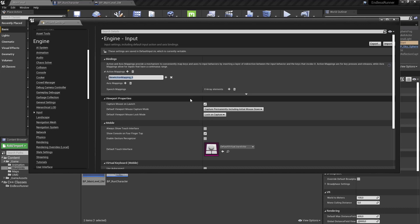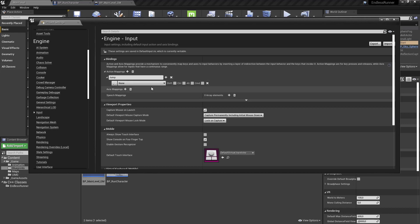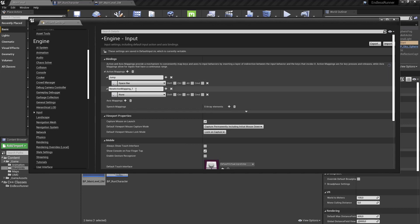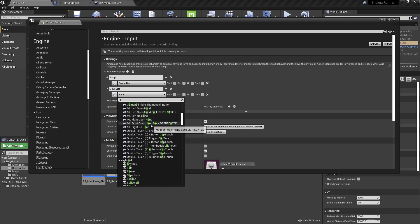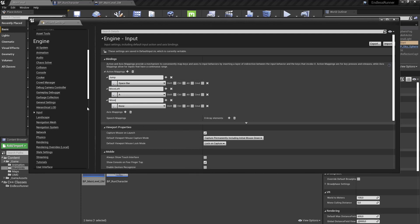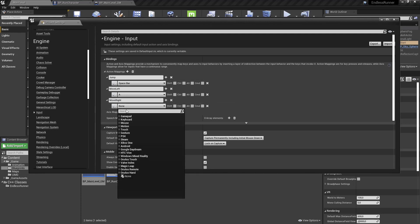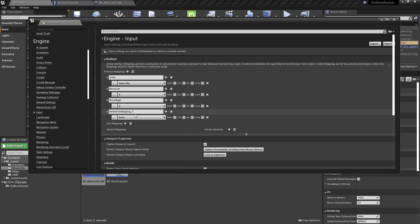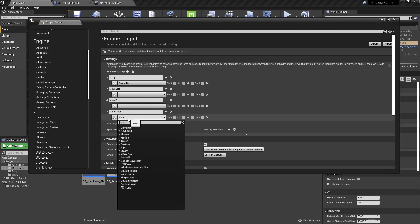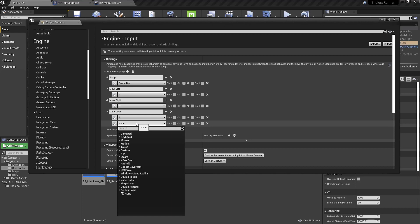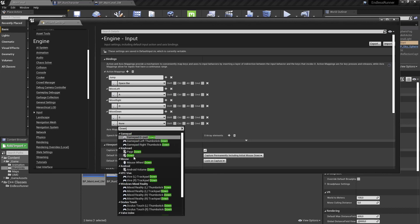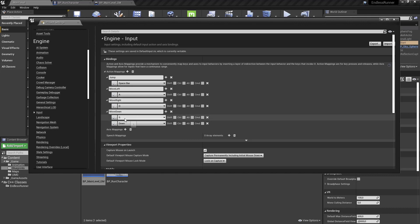Let's add some action mappings. Click the plus button under Action Mapping and add 'Jump' with the Spacebar. Then add 'MoveLeft' mapped to the A button, 'MoveRight' mapped to the D button, and 'MoveDown' mapped to both the S key and the Down cursor key. So you can use either the down cursor key or the S key to move down. That gives us four different actions to work with.